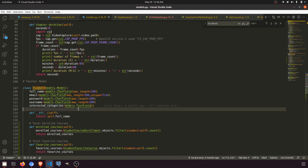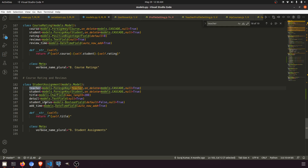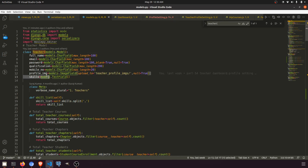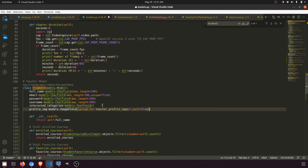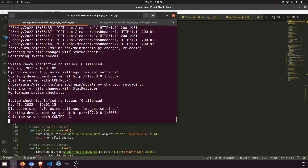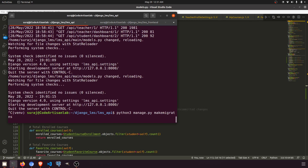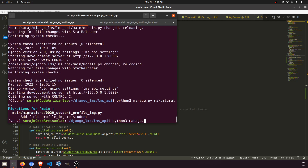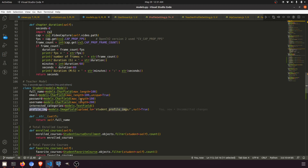We don't have a profile image on the student model yet, so we'll add one. We'll copy the teacher profile image field and paste it into the student model, calling it student profile image. Then we'll run makemigrations and migrate to apply the changes. After migrating we can use the profile image, interest category, and all that — we only need the student ID.